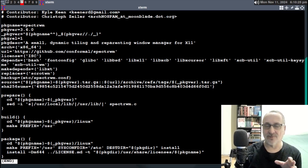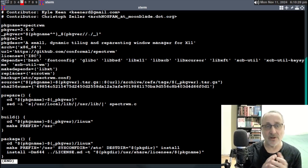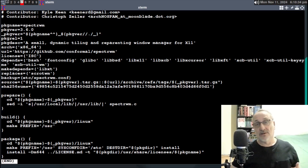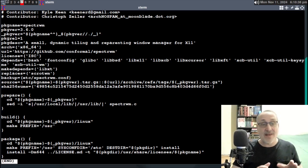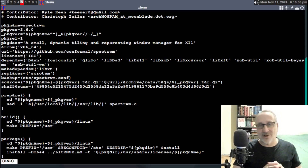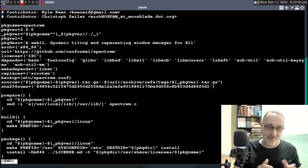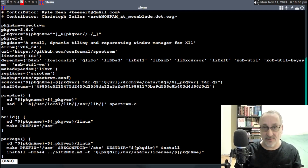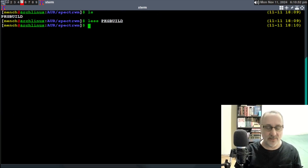Everything looks good. I've never downloaded this window manager before, so I don't know if it's going to work. Sometimes some things in the AUR don't install properly. So to get out of the PKGBUILD viewer, I hit the Q button. Now I'm out.